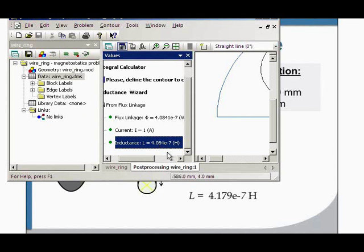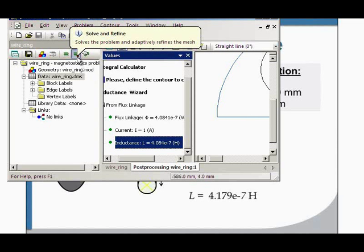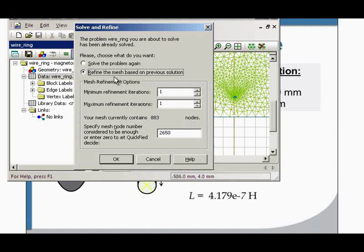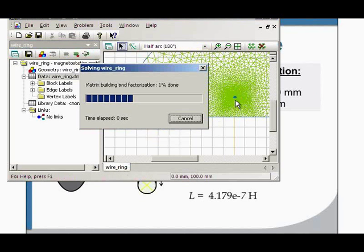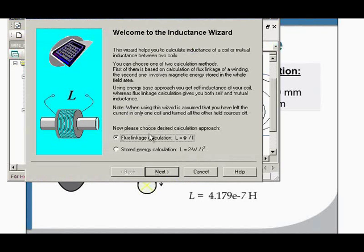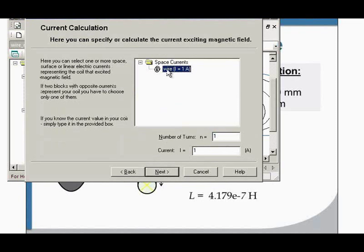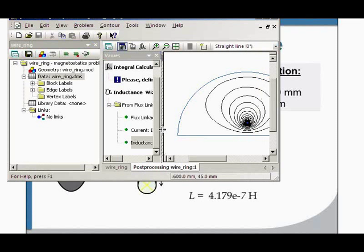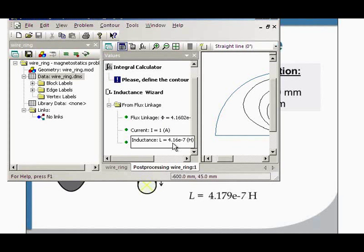If you need a more accurate result, just build a denser mesh with QuickField. You can improve the results using automatic mesh refinement — the mesh will be refined based on the solution. Please take a look at the model; you can see the mesh was refined. Again I get the field distribution, and the inductance value now is 4.16.